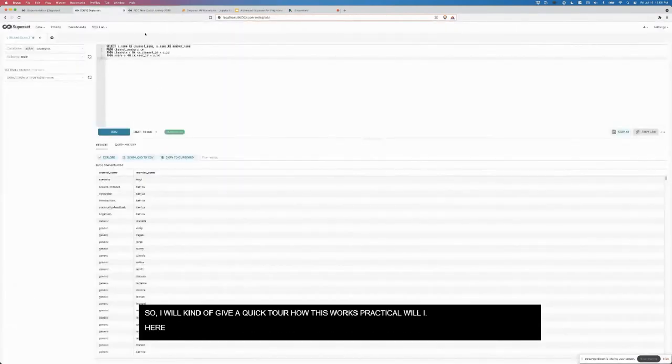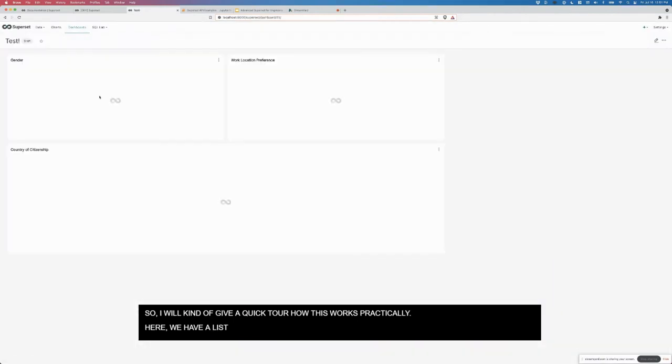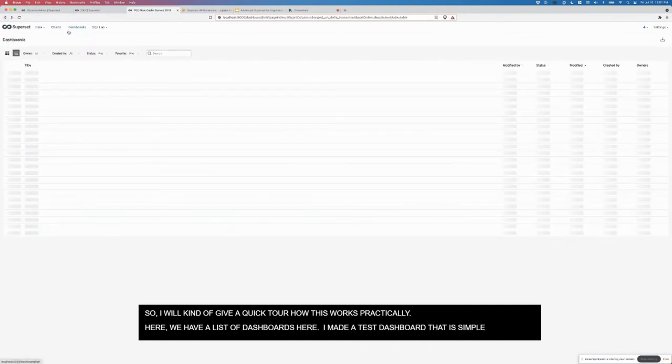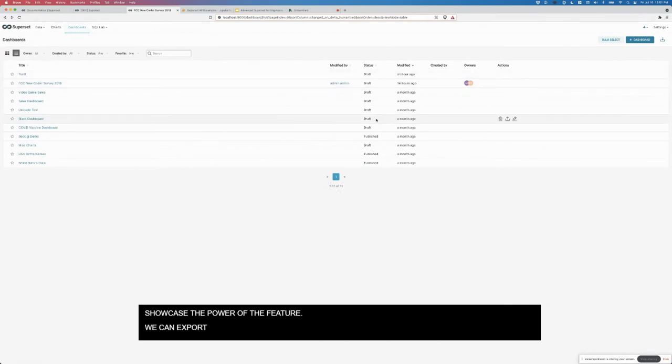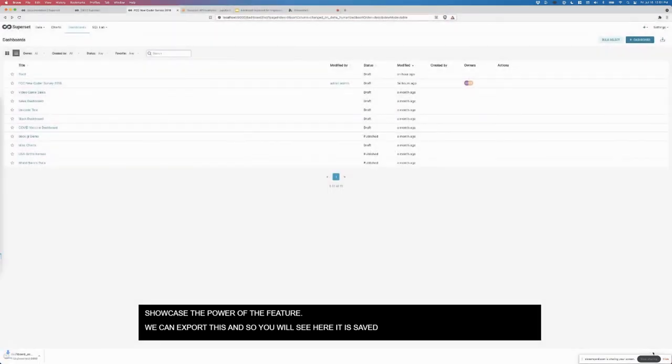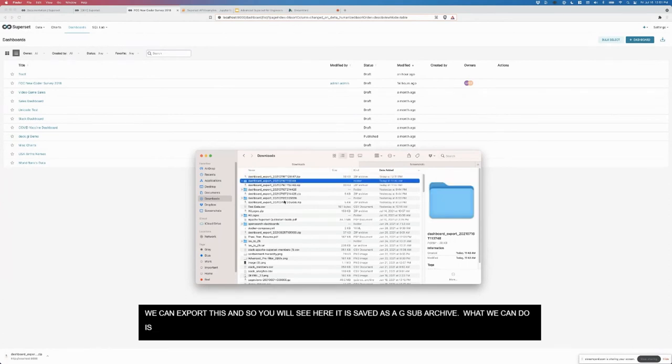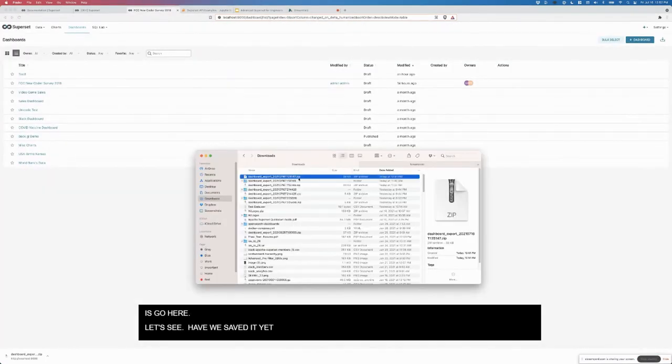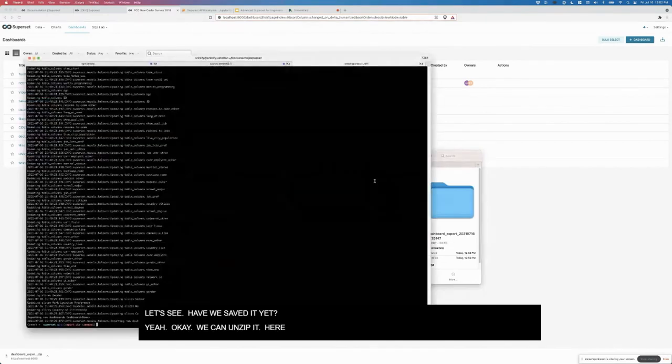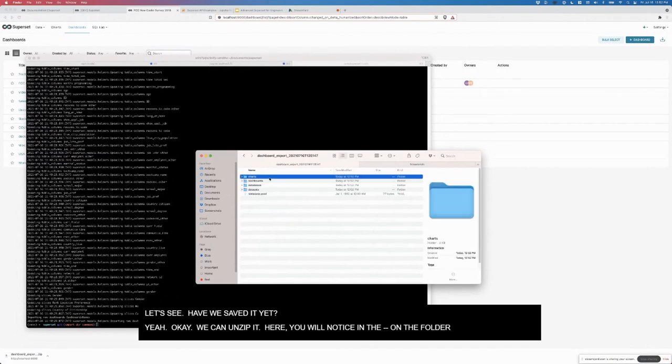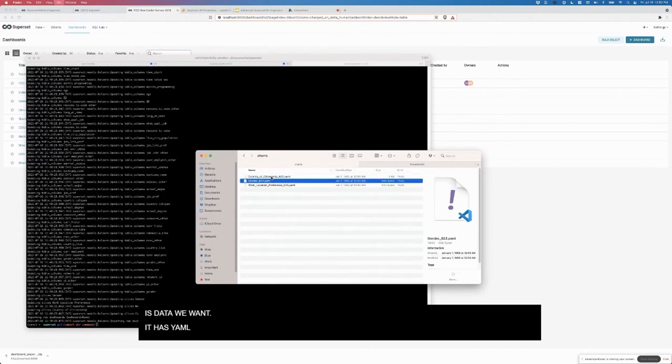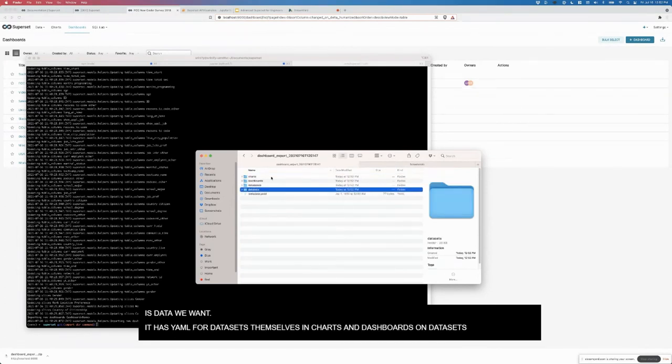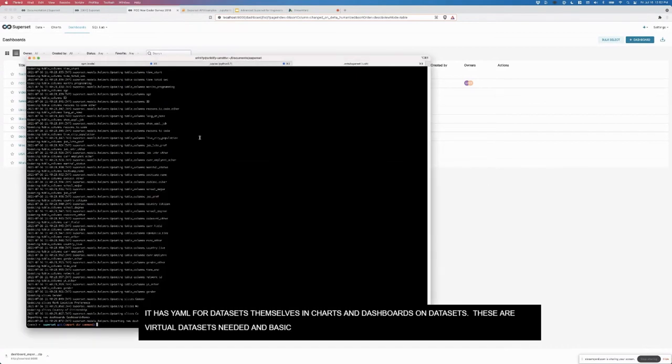I'll give a quick tour of how this works practically. Here we have a list of dashboards. I made this little test dashboard that's really simple just to showcase the power of this feature. We can export this. You'll see here it's saved as a GZIP archive. Then we can go here, unzip it. Here you'll notice in the unzip folder it has the YAML for the datasets themselves, the charts, dashboards and the datasets. This is all the virtual datasets that are needed and some basic metadata on the dashboard itself.